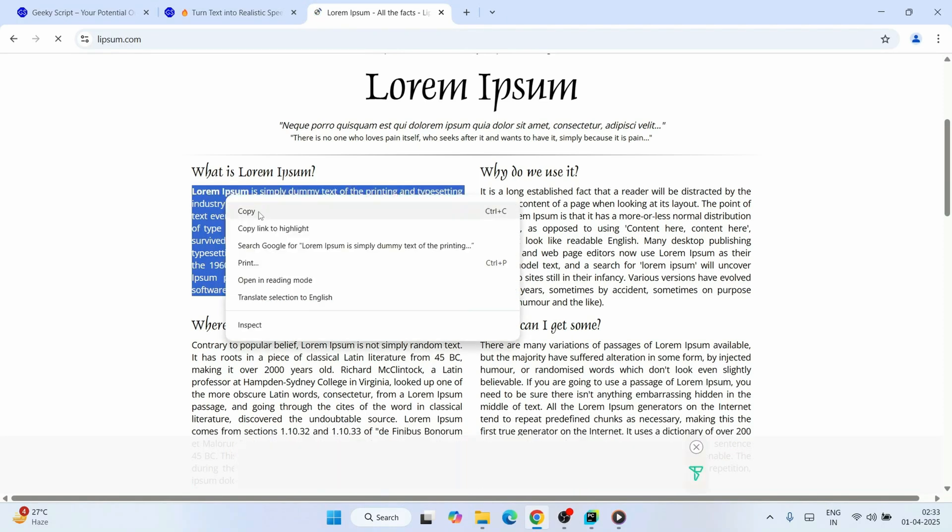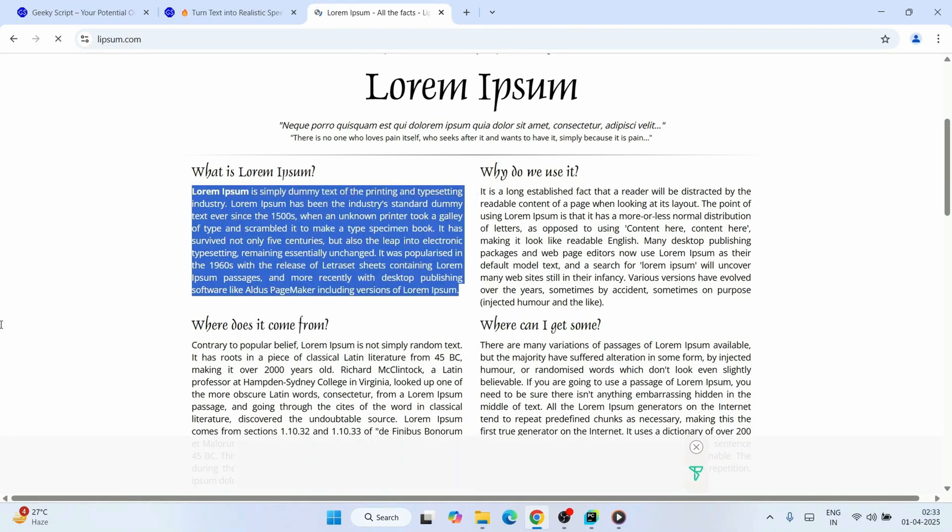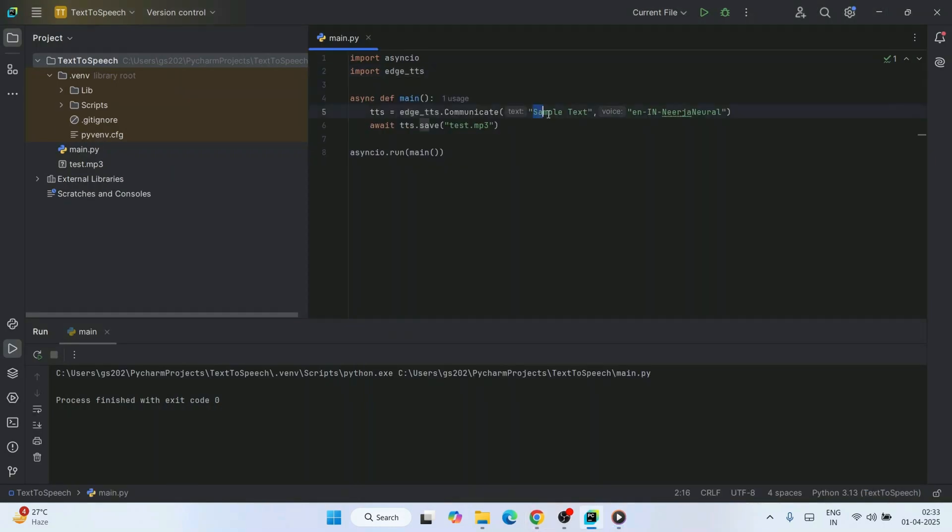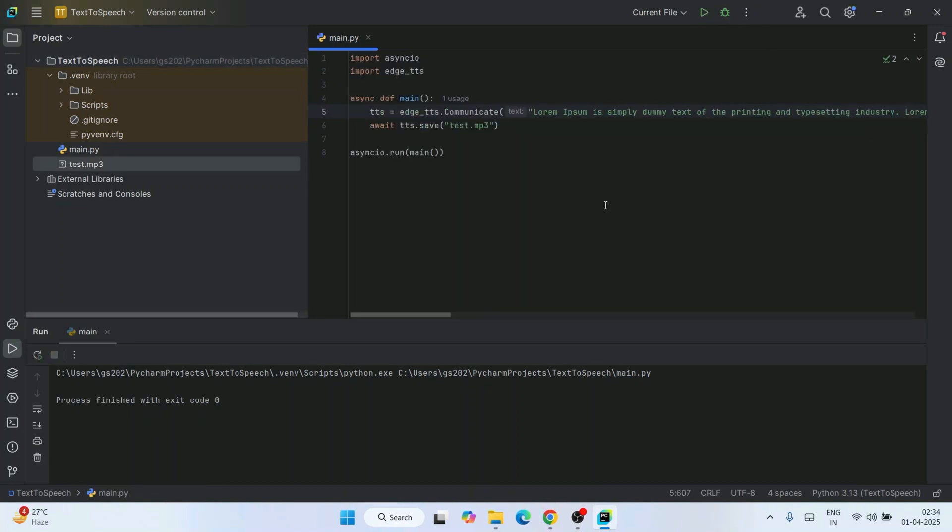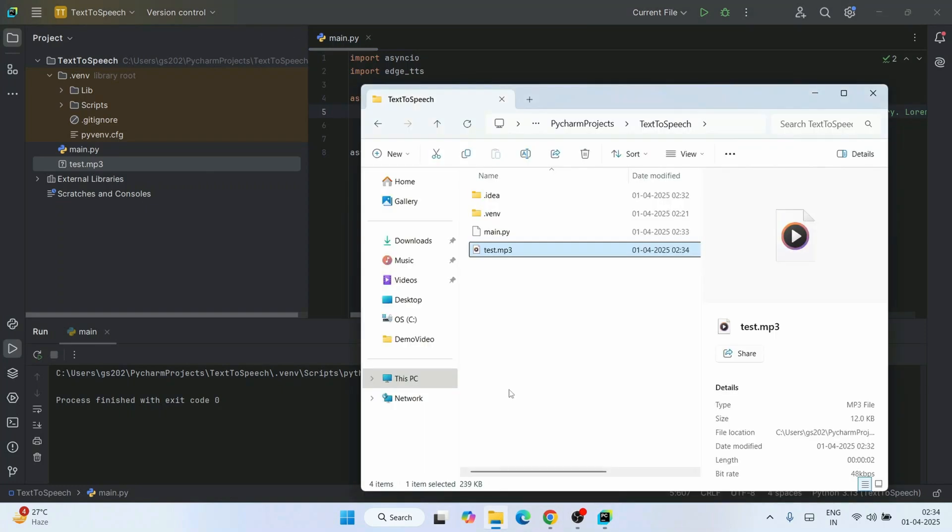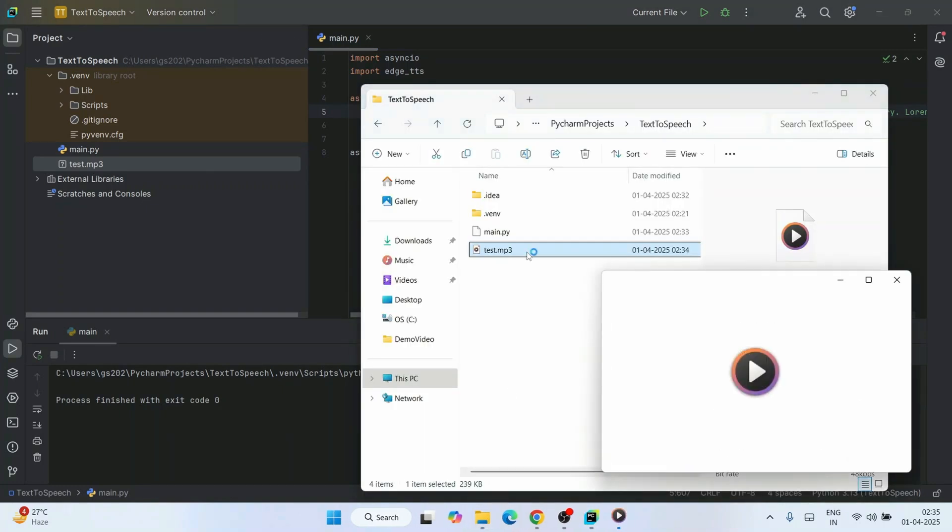I'll just copy this dummy text and place it over here, and I'm going to click on the run button again. So again, it is generated. Let's play our audio again.